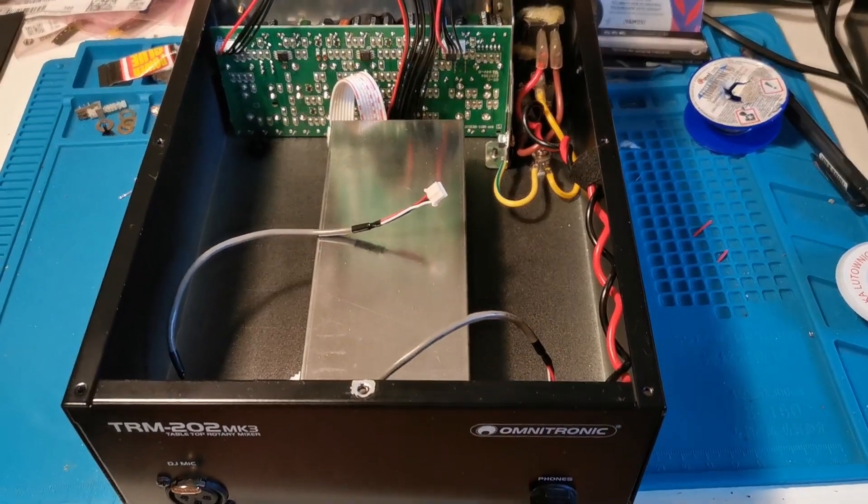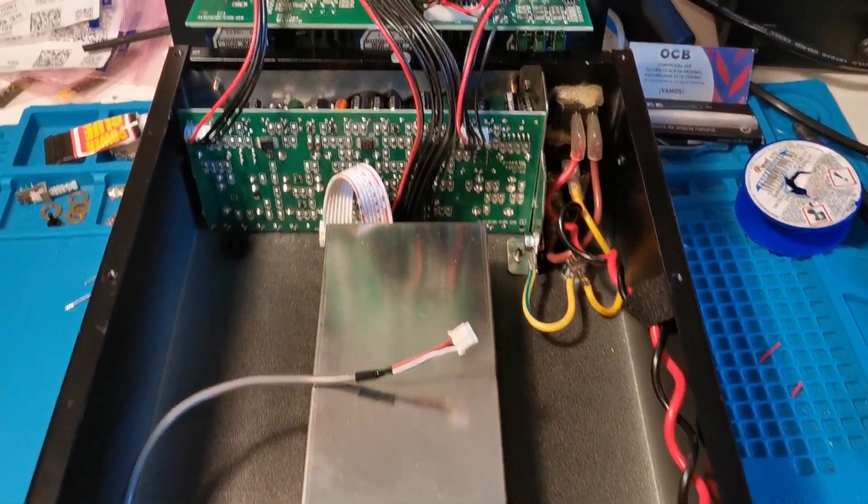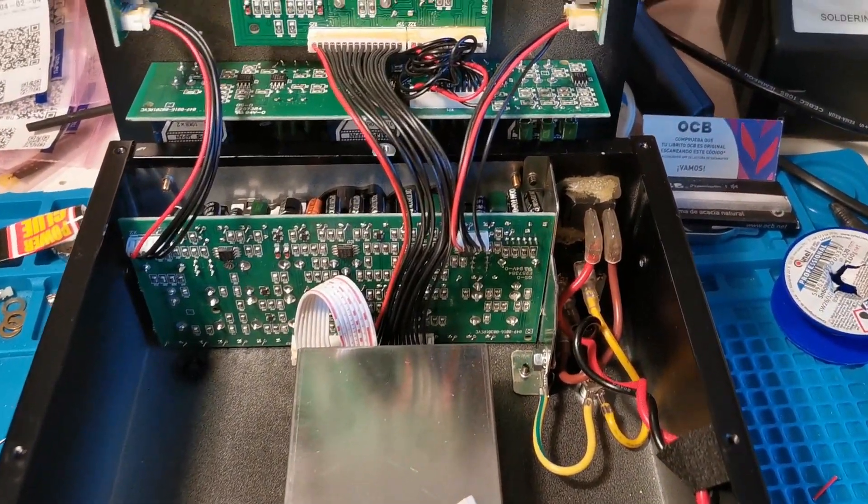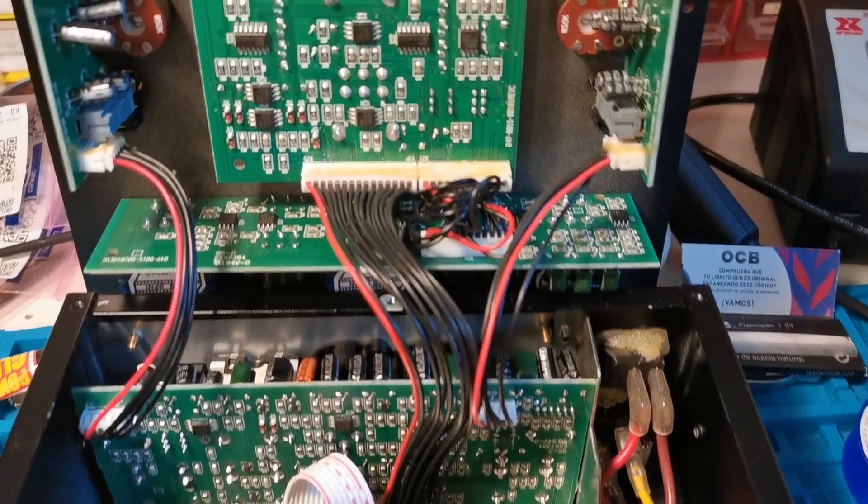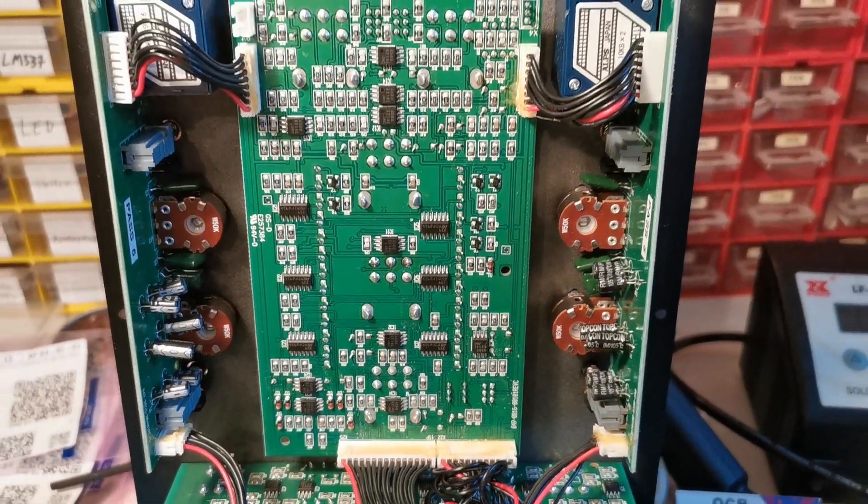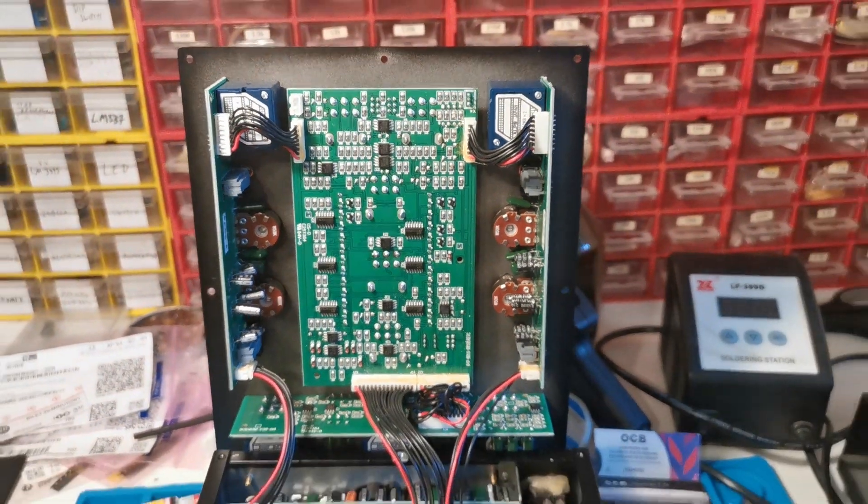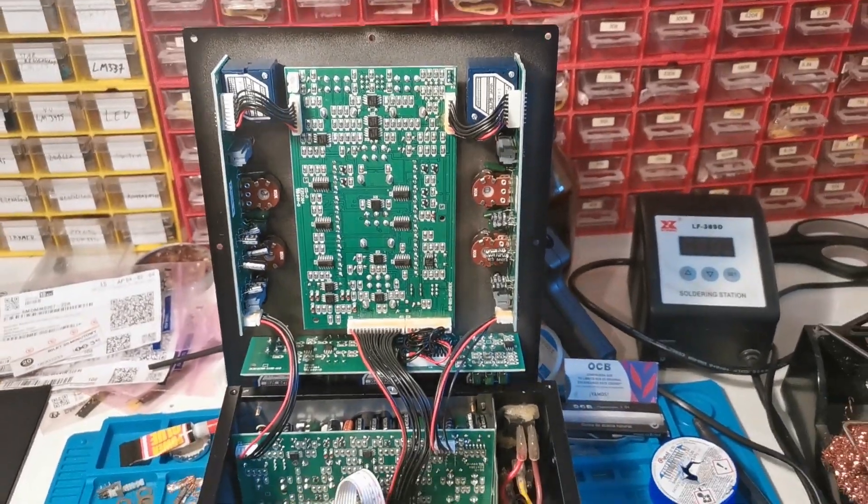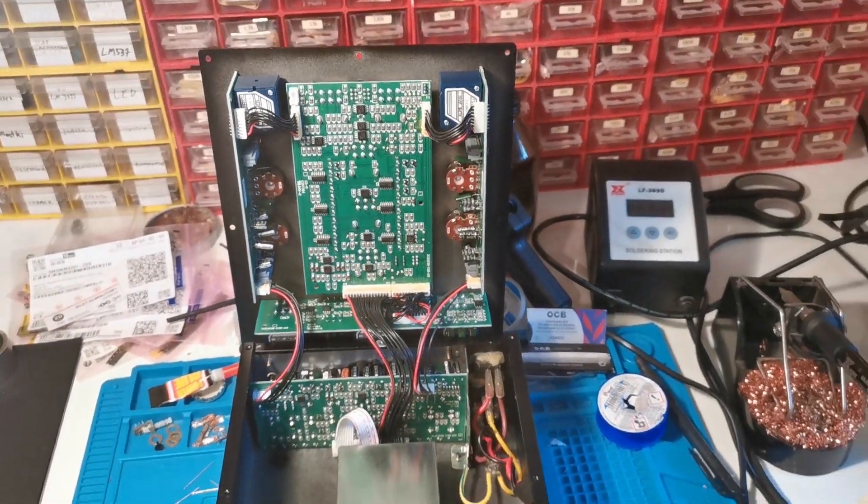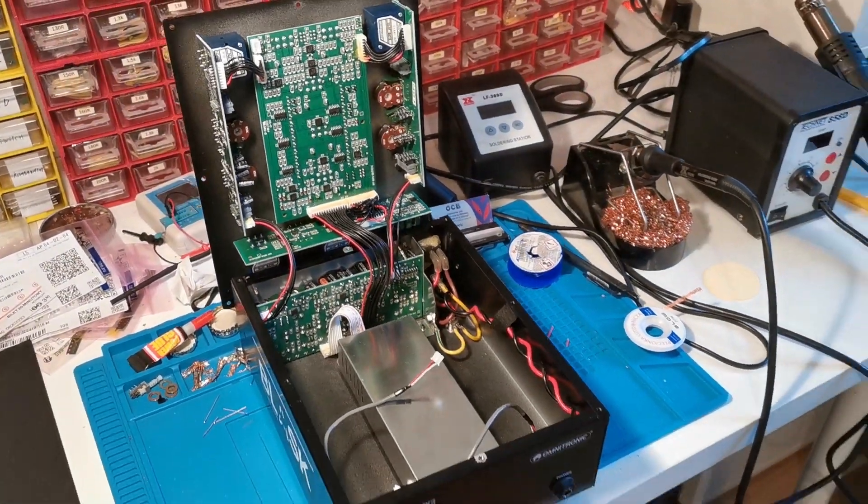The mixer opens up easily and there is good access to all boards. It's quite simple to notice Alps Blue Velvet potentiometers. Here the mixer is no different than many much more expensive ones.